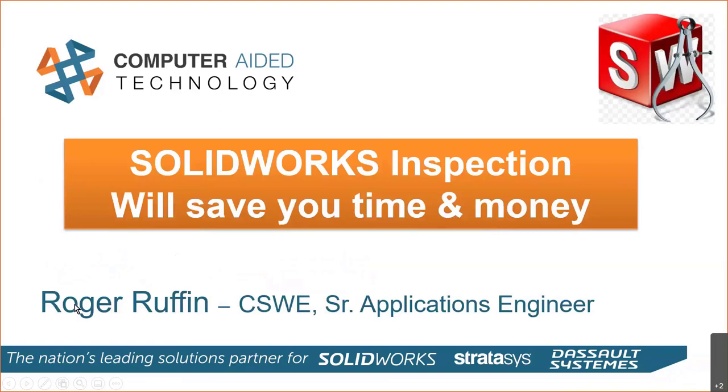My name is Roger Ruffin, Senior Application Engineer. We're going to take a look at SOLIDWORKS Inspection, how it will save you time and money, not if, but how. It's very simple and easy. But before that, a little bit about myself.